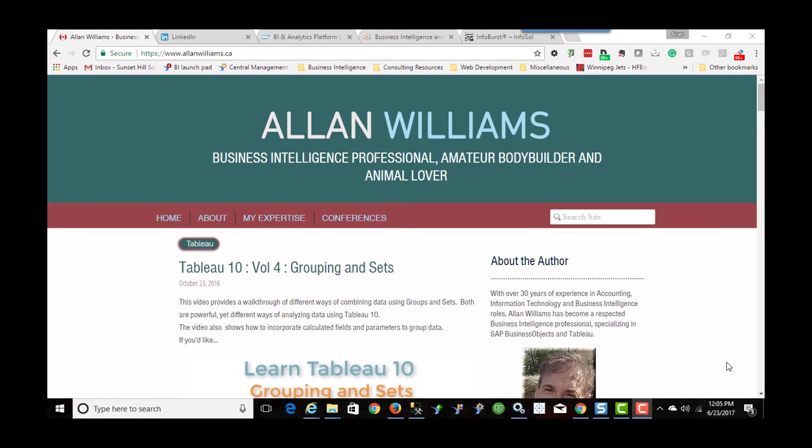My name is Alan Williams. I'm a business intelligence professional. I've been producing YouTube video tutorials for about five years now.